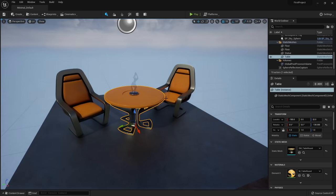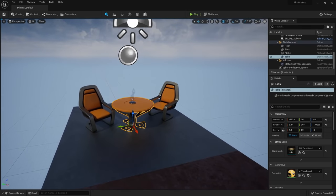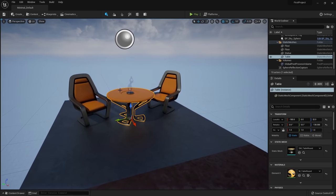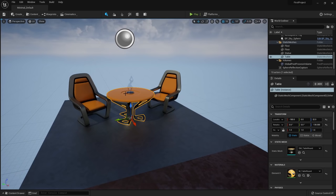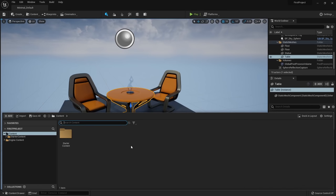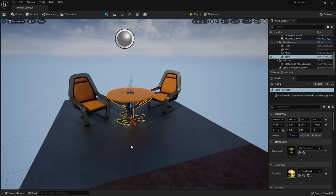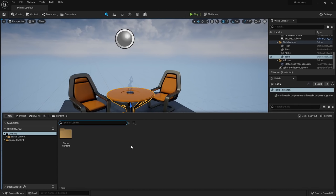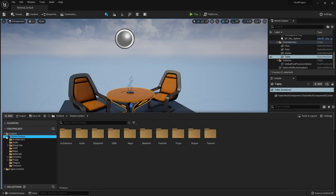You might be wondering where everything is stored — where the table, chairs, and props are, and where the level is being saved. Everything in your Unreal project is contained within the content browser. You can open it by clicking the icon in the far left corner, or press Control+Space as a shortcut. The content browser is similar to file explorer, with folders containing content and assets.